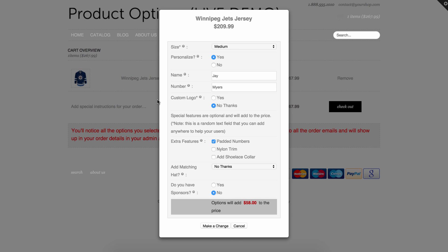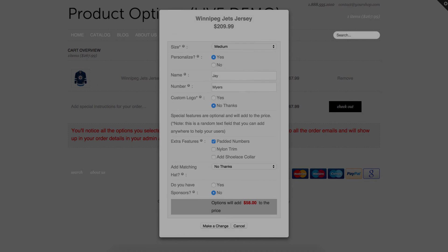So we hope you enjoy this feature. We just released it, it's live as of today. If you have any questions about it, you're welcome to email us support at boldapps.net and we'd be more than happy to walk you through any of the functionality of this and help get you set up if you are on the premium version of the options app. Thanks for watching.